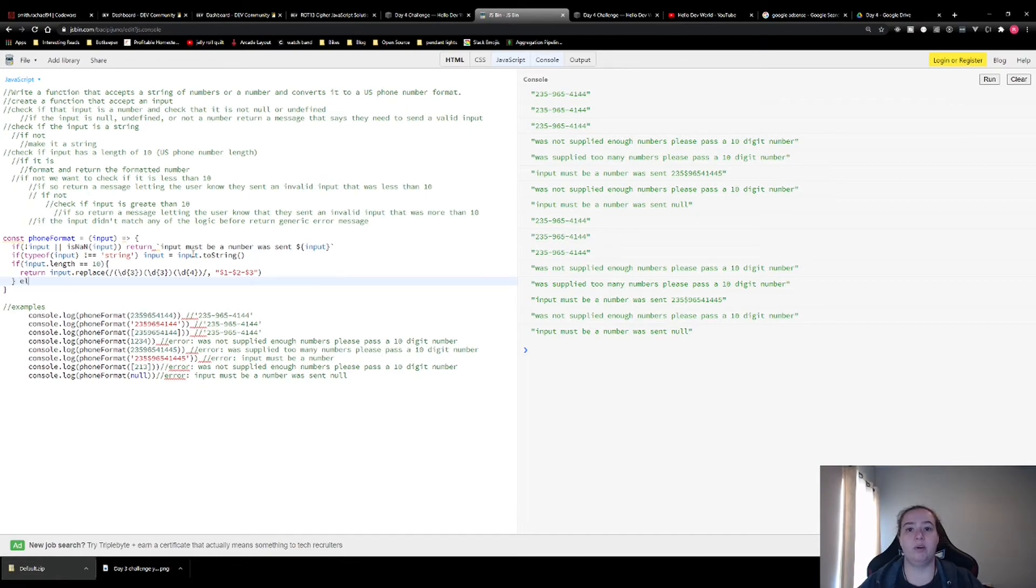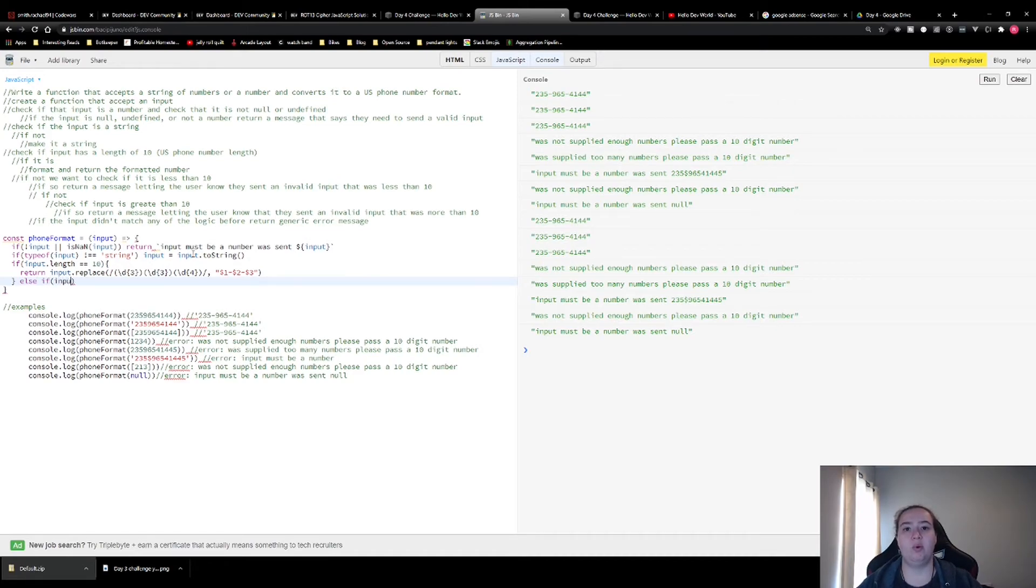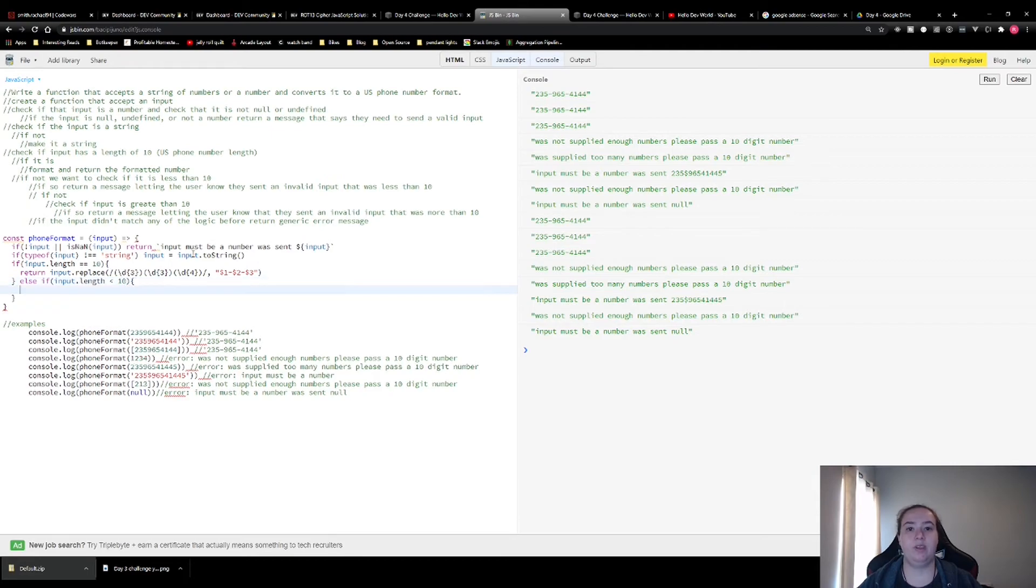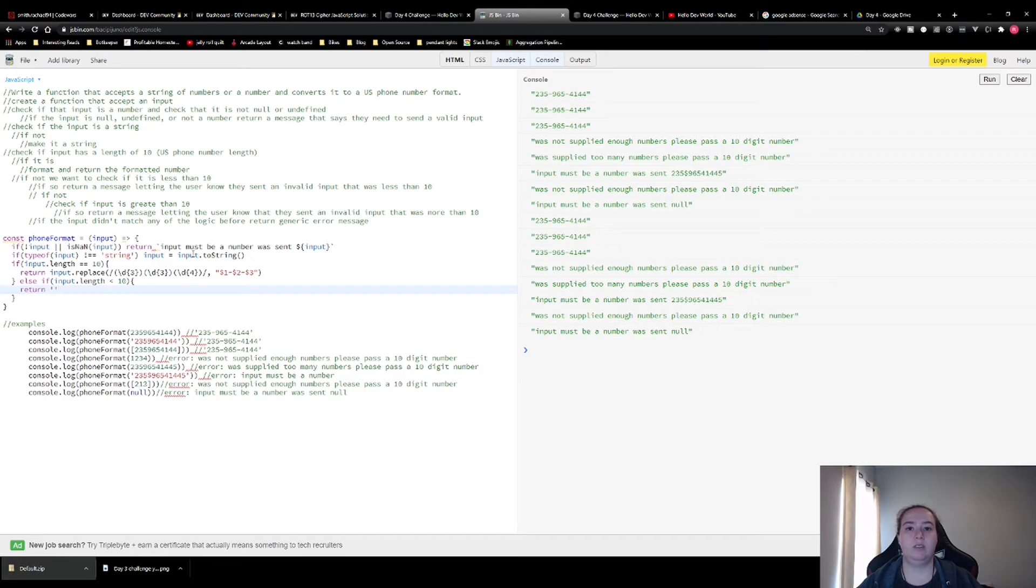Now, we're going to check if the input.length is less than 10. If it is, we want to return a message letting them know. And I'm just going to copy that from the examples that we had.